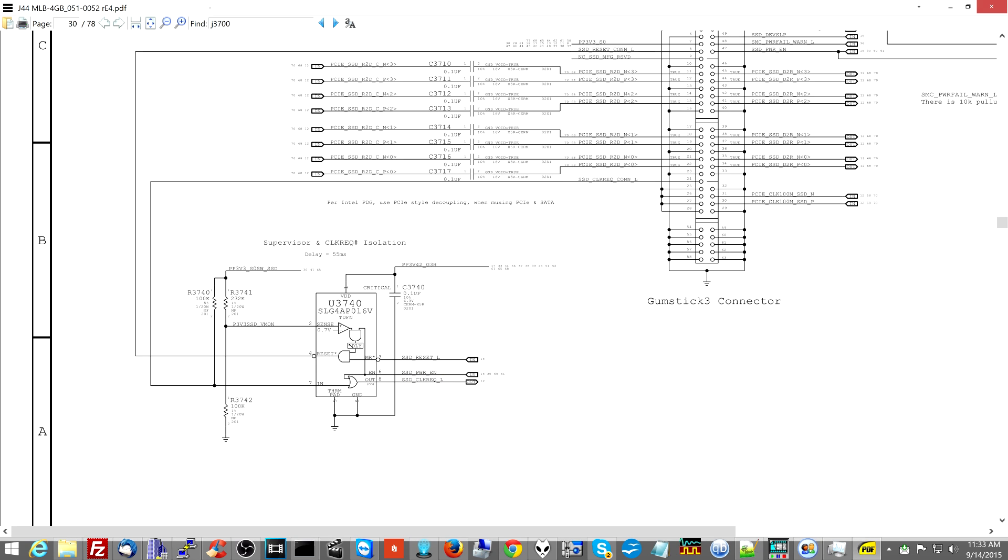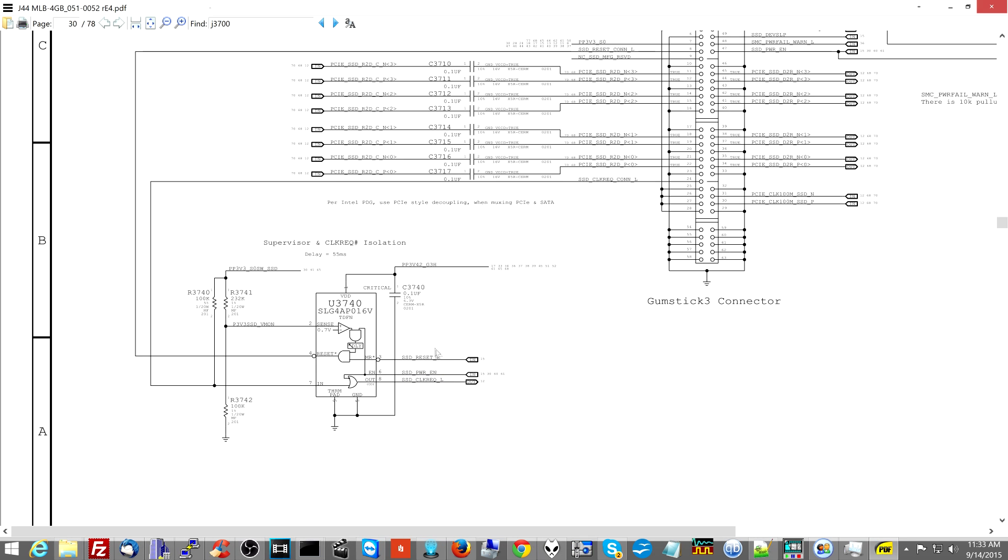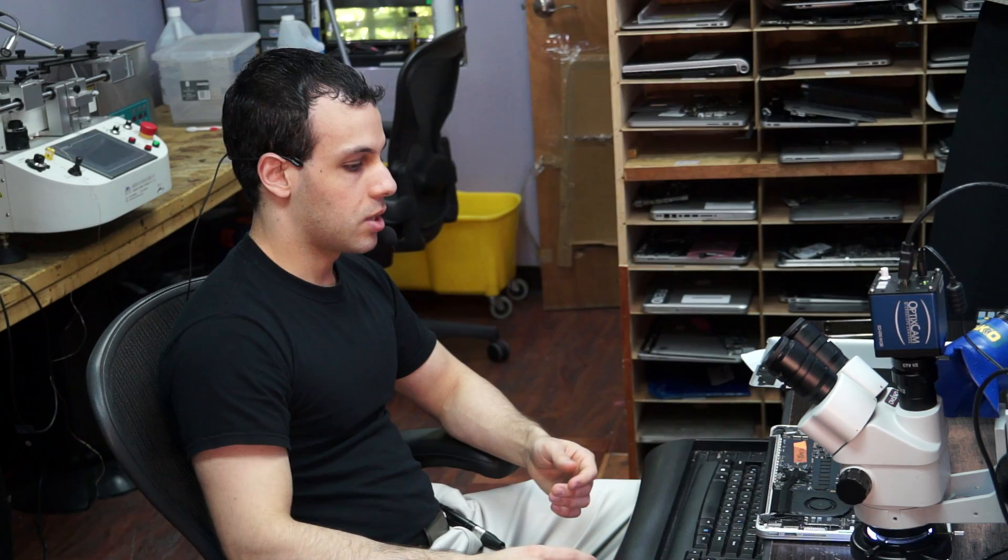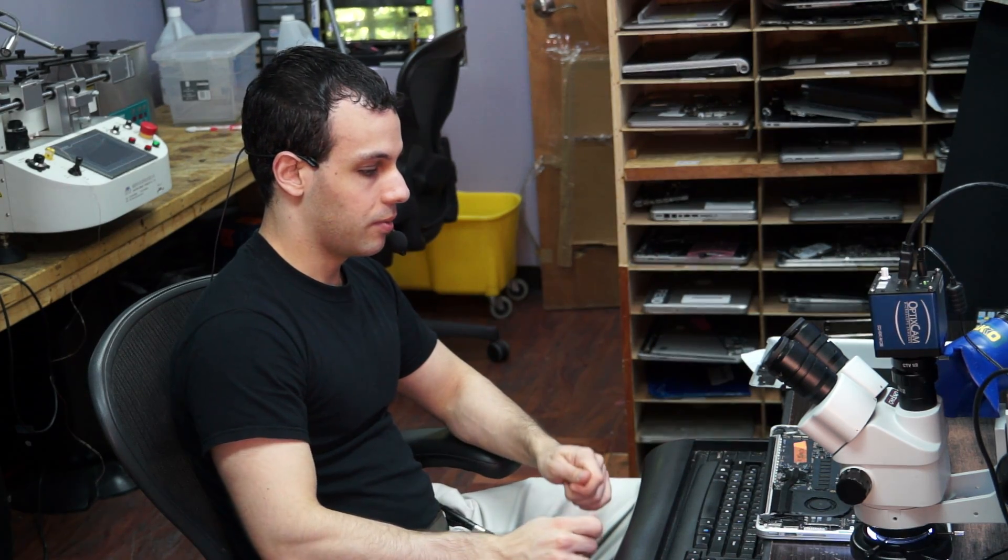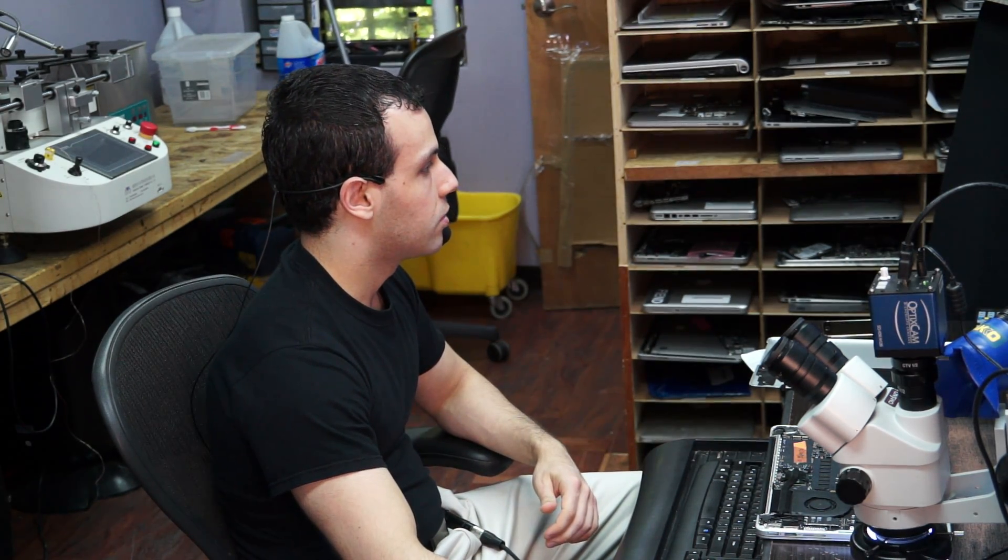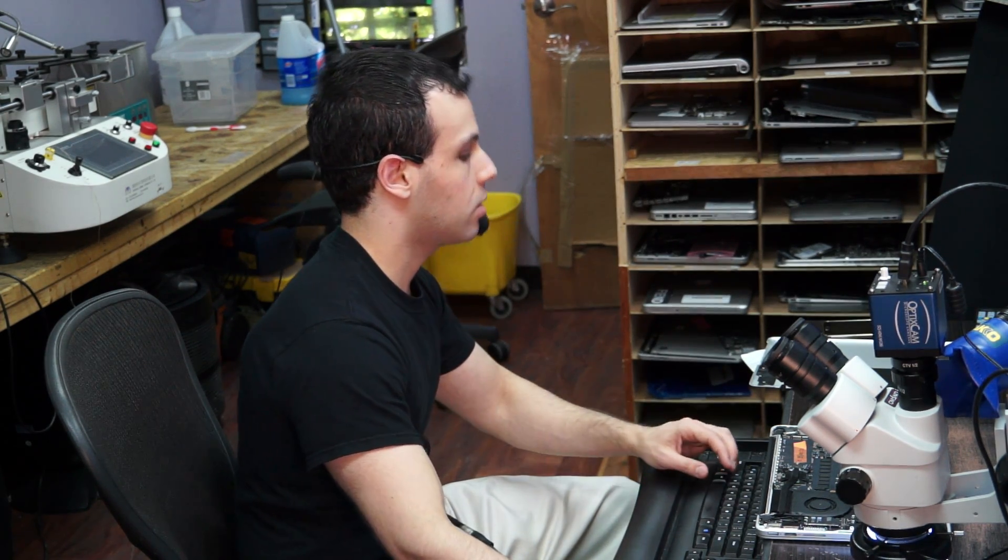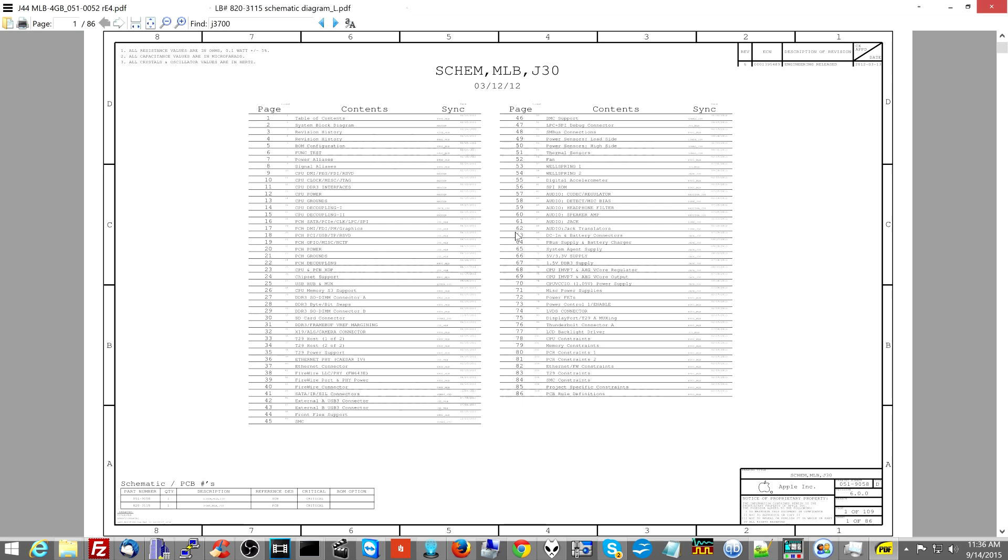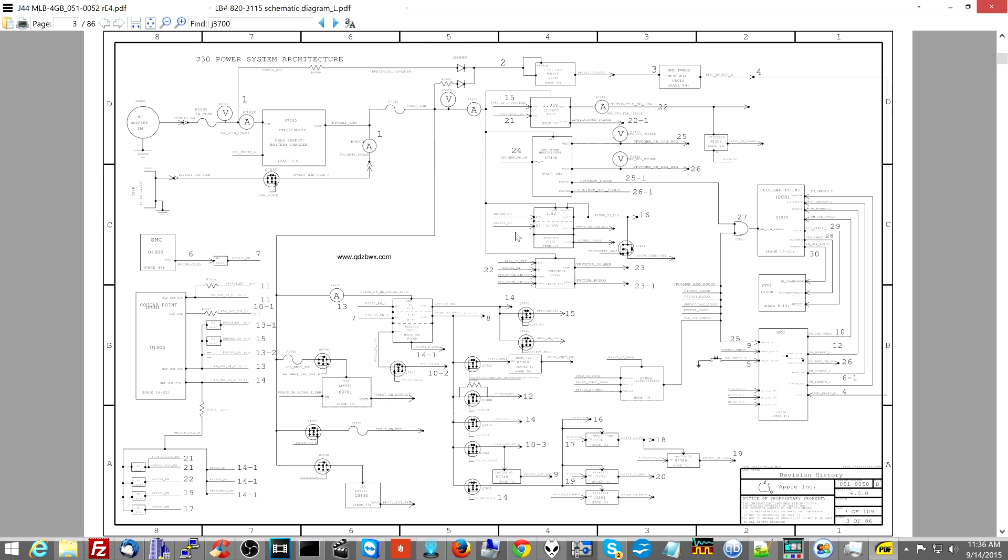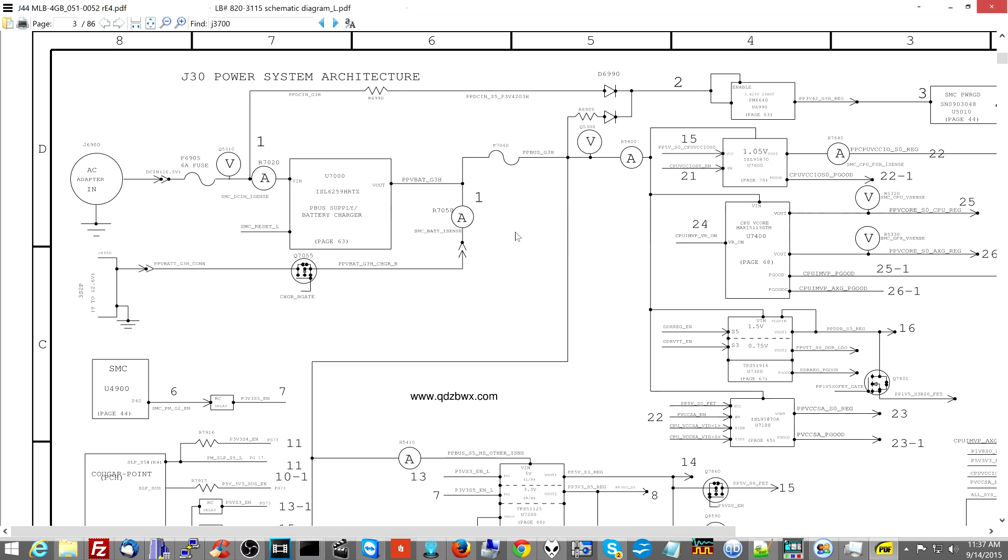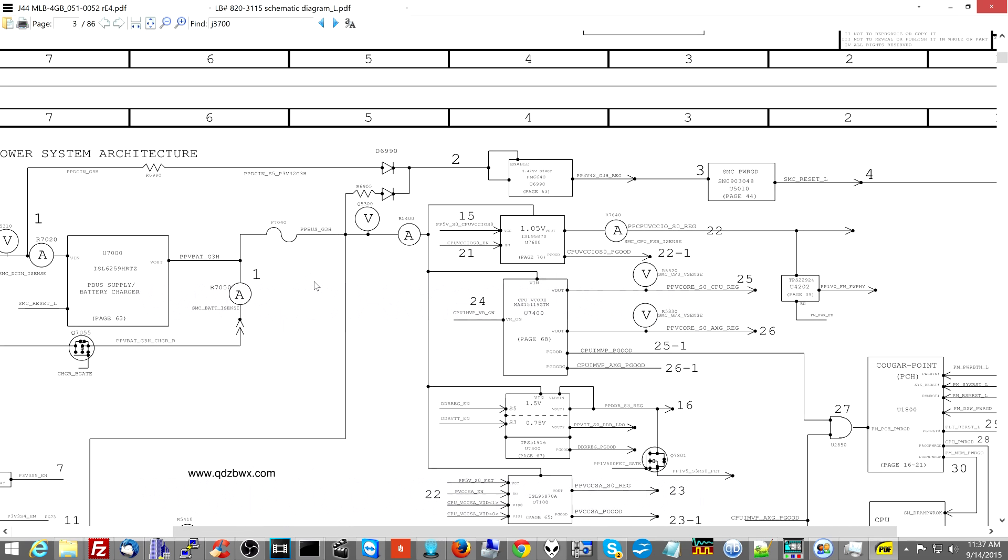Anytime you see something like a reset signal like this, what's usually going on is something has to stabilize before something else turns on. For example, in the older boards, let's go over an example. I'm going to go over to an older schematic, this is for one of the older boards. Let me show you the whole idea behind the reset circuit.